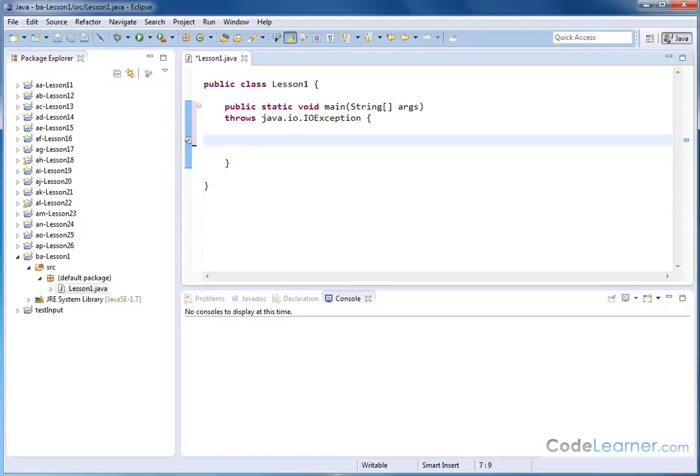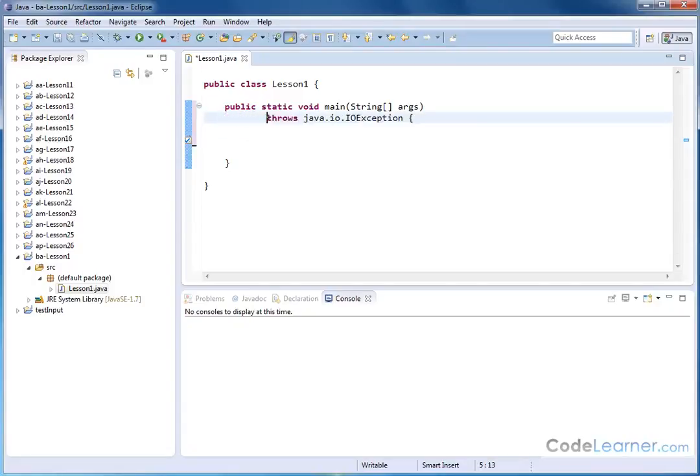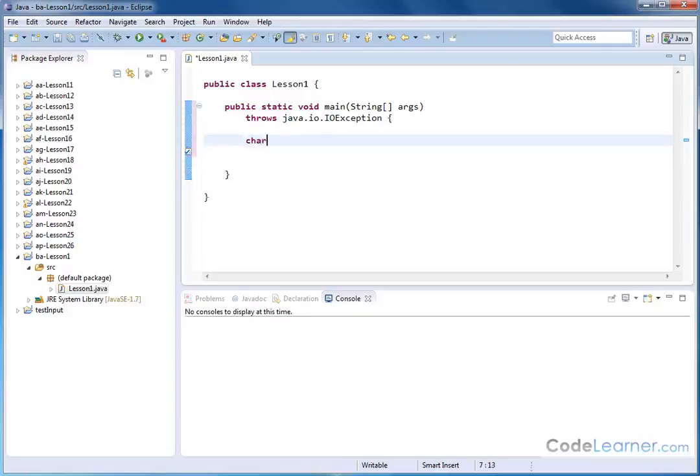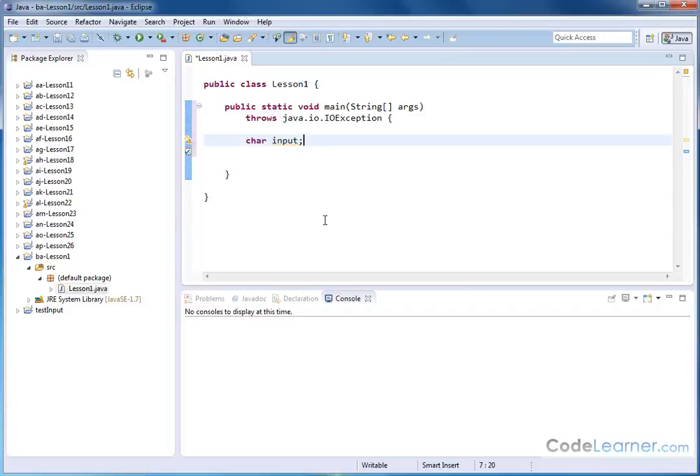All right. The next thing I want to do is we need to define the character that we plan to read from the keyboard. We need to create a variable to hold it, in other words. So let me go ahead and back this up here. Let's go ahead and define that. It's going to be a character data type because we're reading a single character from the keyboard. And I'm going to name it input. So we're just defining a variable to hold whatever value we're capturing from the keyboard.